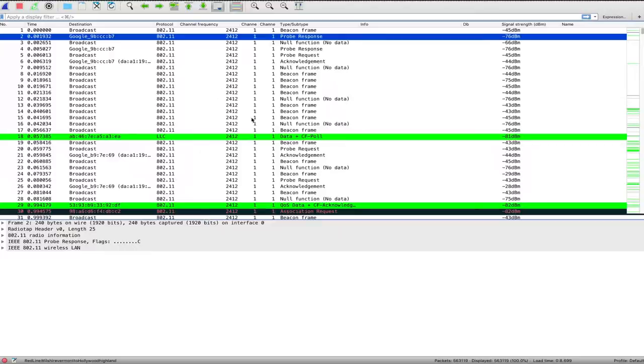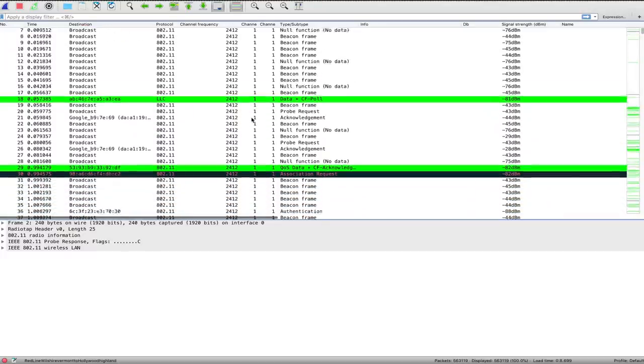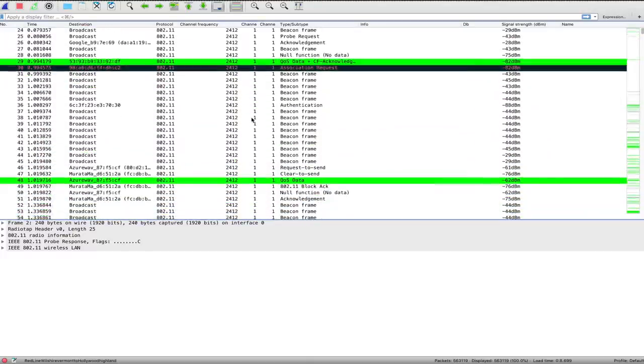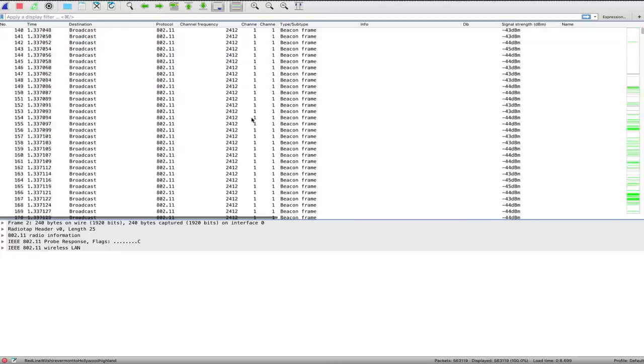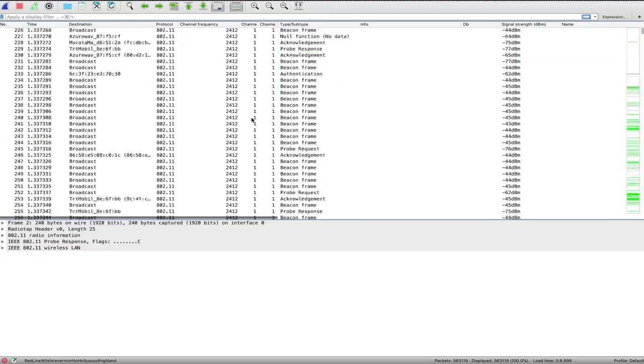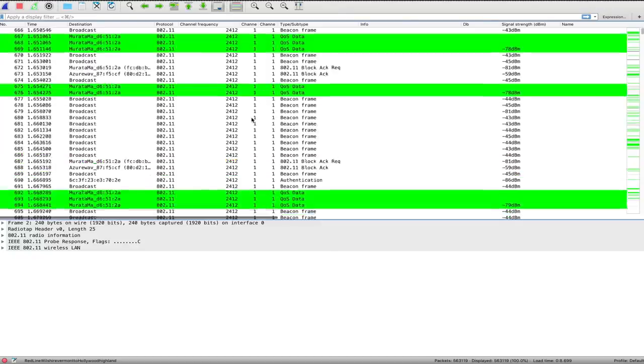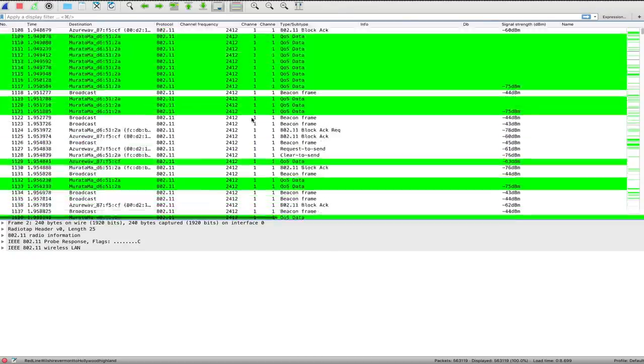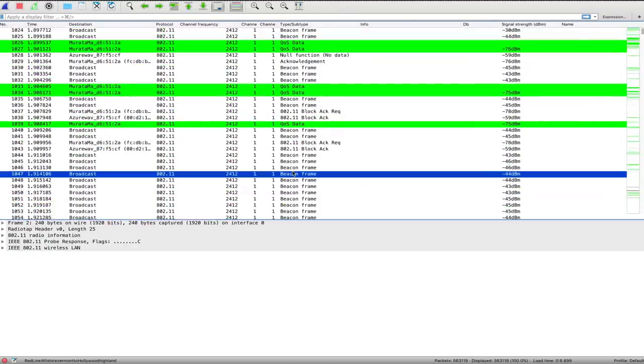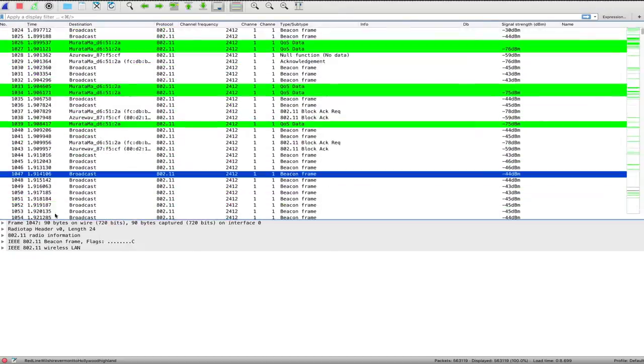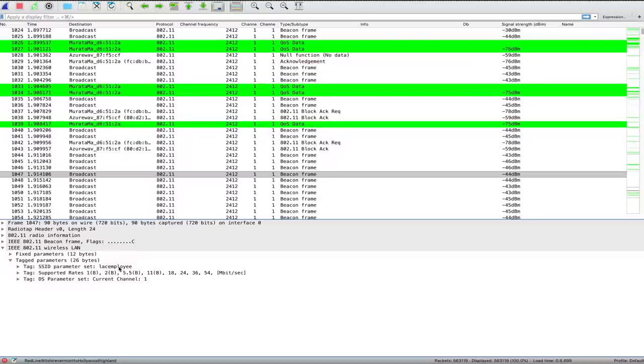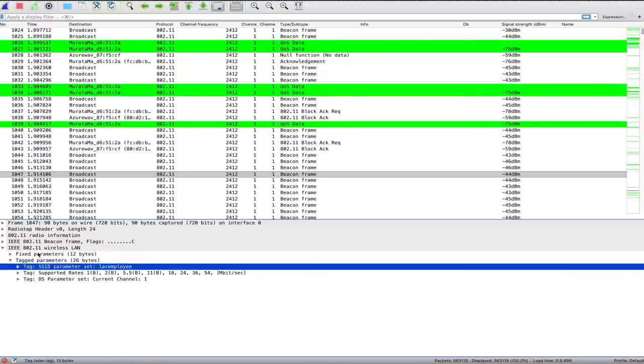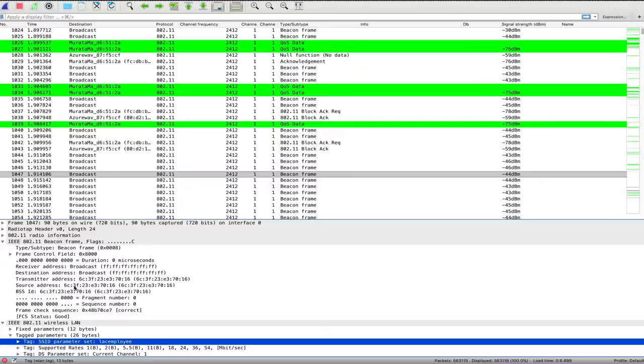One thing that all my fake networks have in common is that they start with the same prefix. So basically, what I'm going to do is look for packets where something is sending out a bunch of beacon frames, and hopefully, I'll be able to find one that matches. All of these will have... This is one of my fake networks, and using SpaceSoon's Beacon Spammer, I can see that the source address is always going to start with 6C3F23.